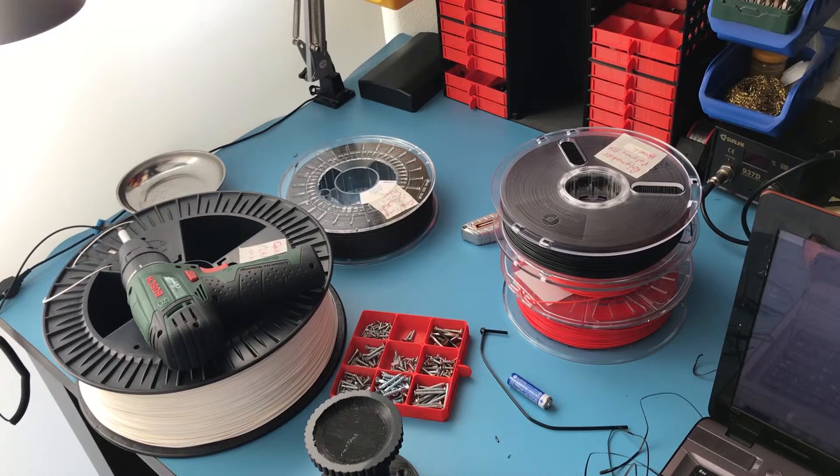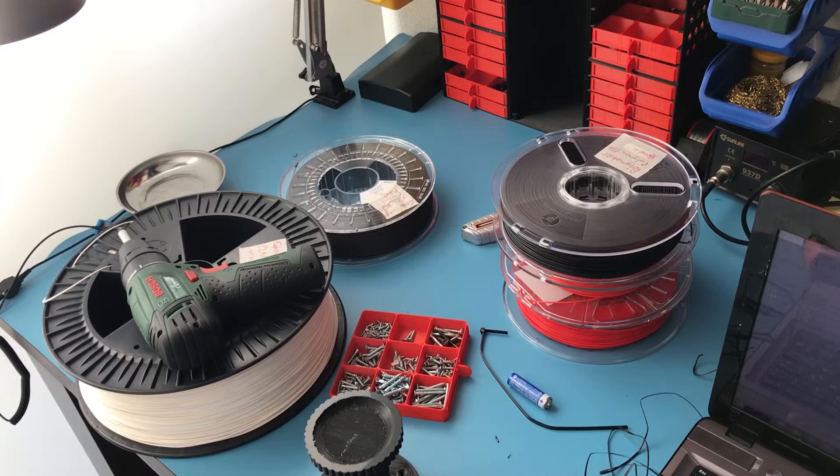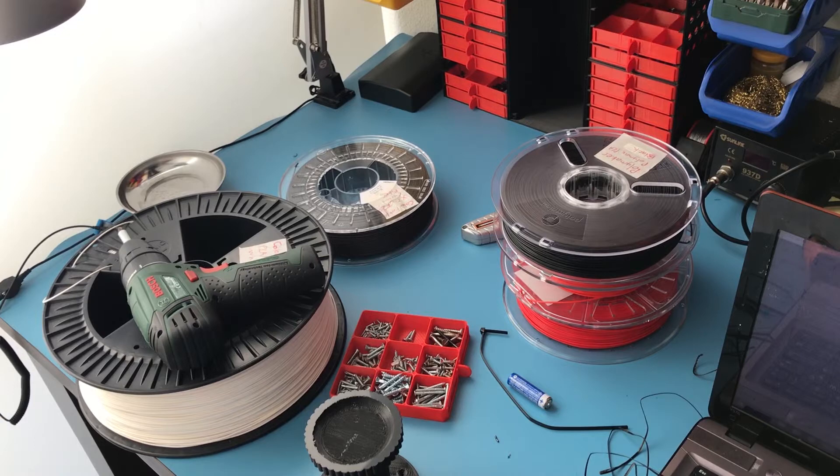I don't intend to print with ABS that often and whenever I do I'm going to remove all of these filaments from the enclosure so don't worry about that too much.